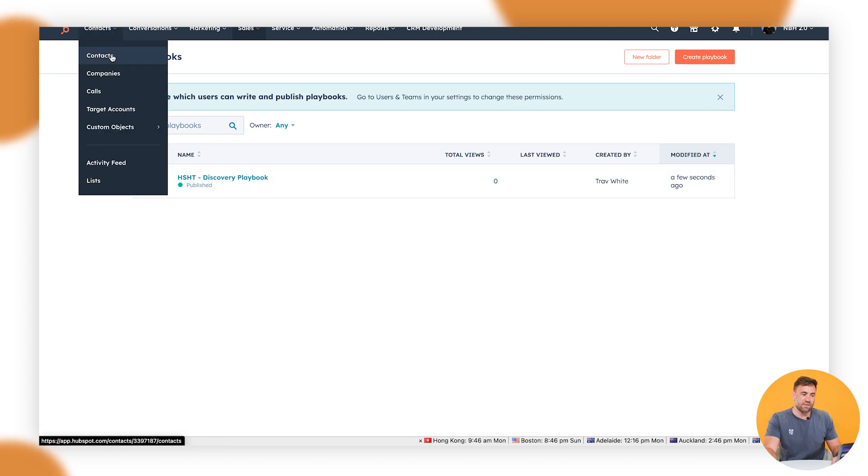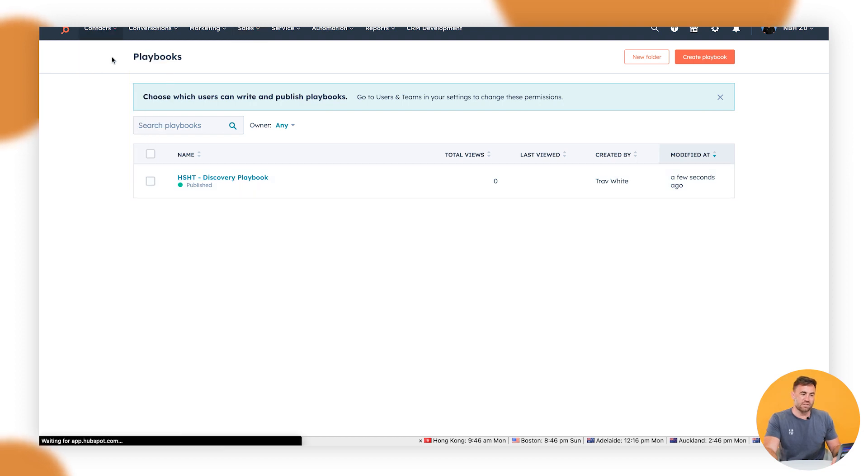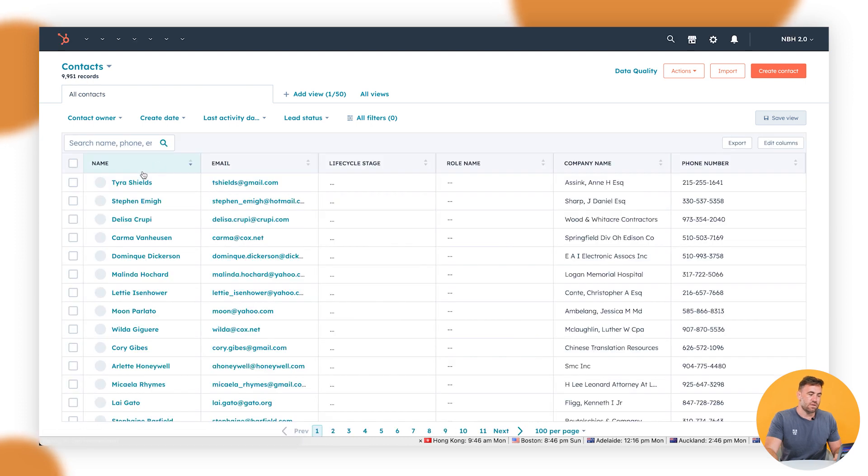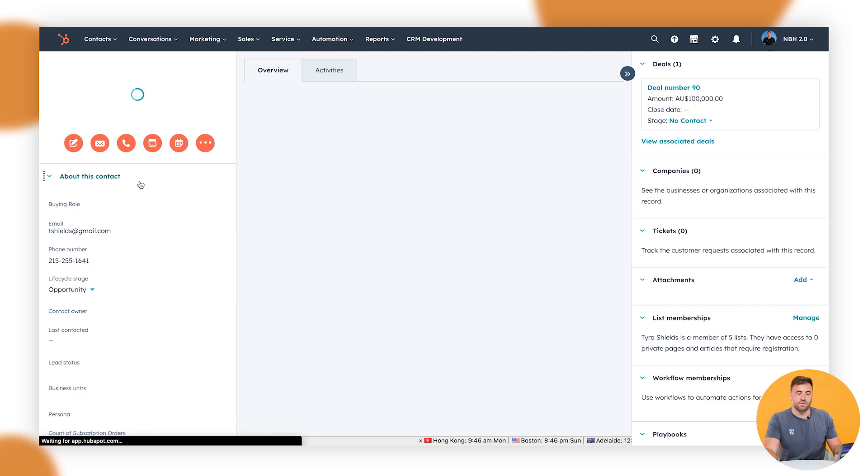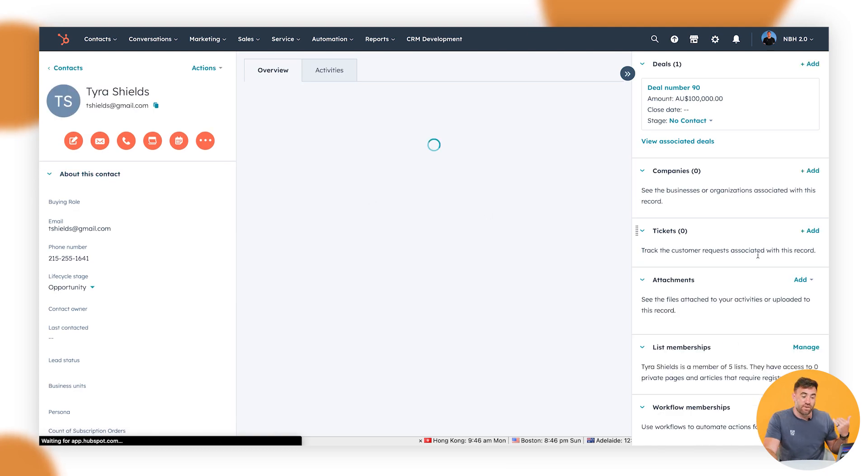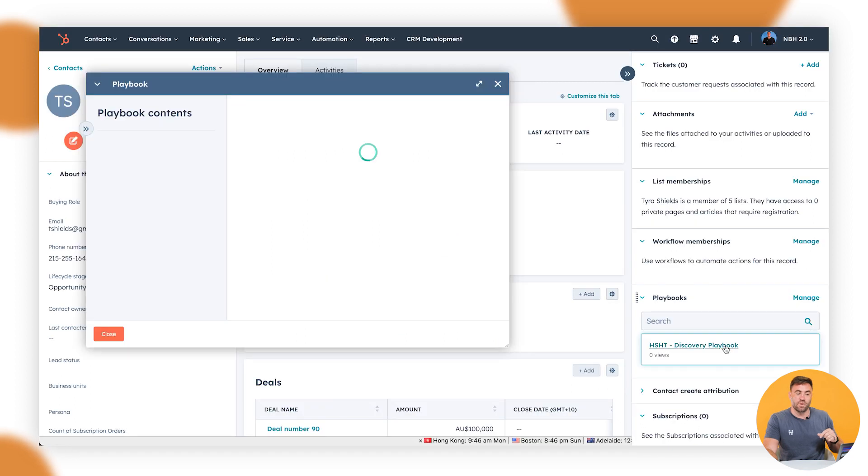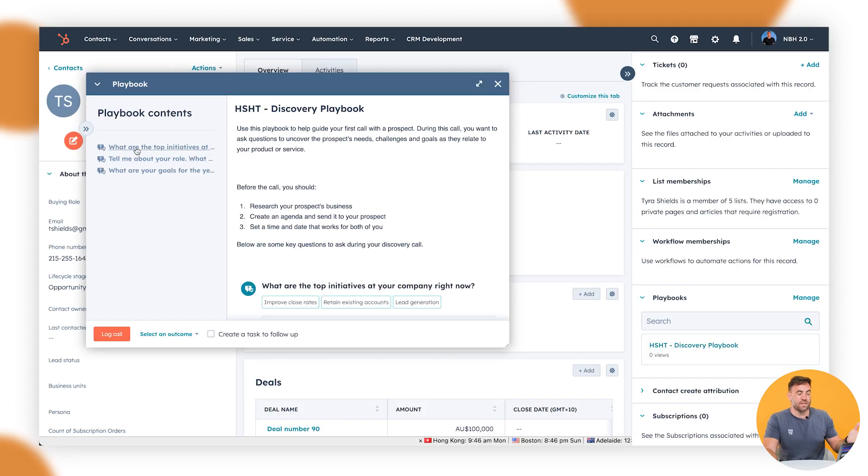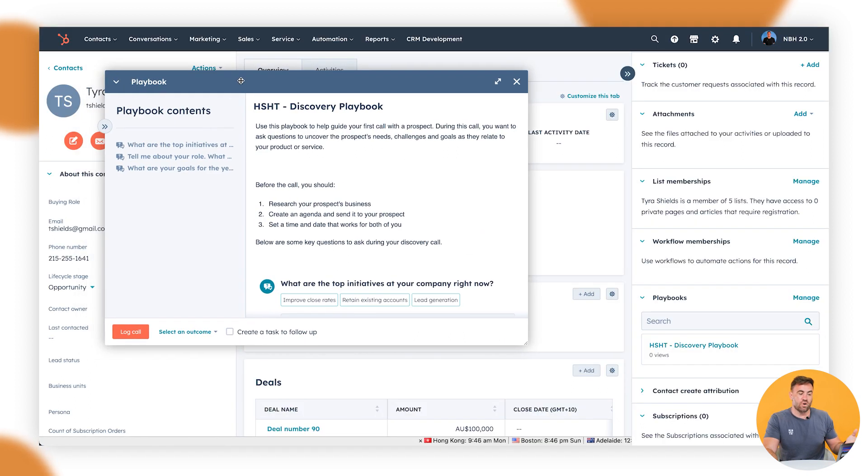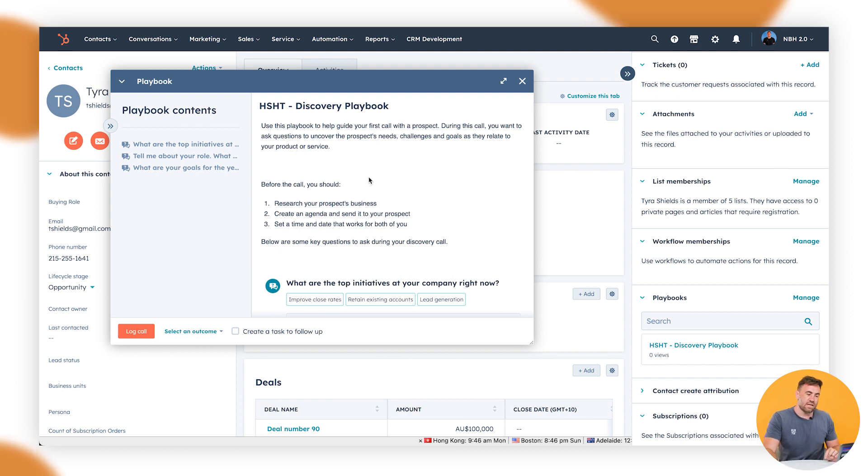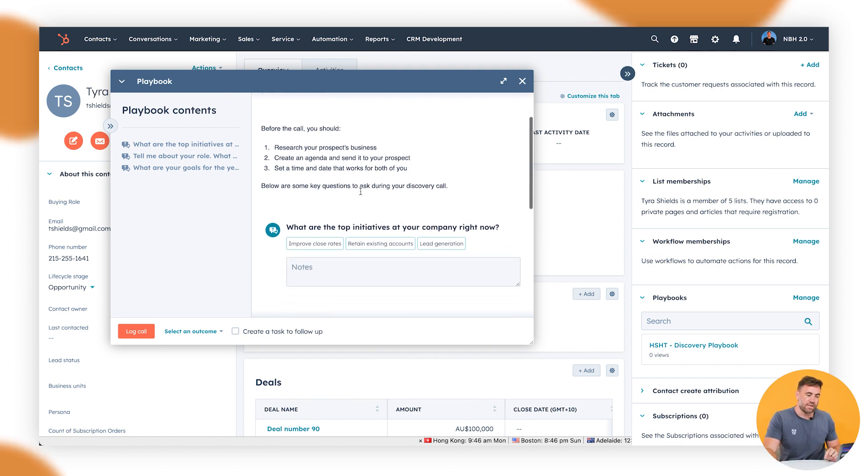Now, if I go back to the contact and I'll go back to Tyra's profile, you'll see that under the playbooks drop down. So we can just pretend we're having a phone call now and we can see this one here, it's going to pop up almost like a note. And then we've got these specific information in front of us now that we had up out of that template that we had.